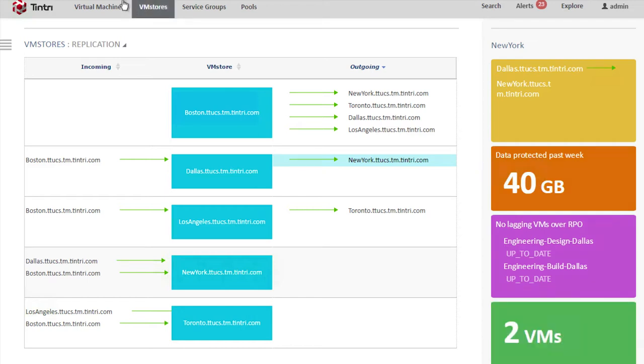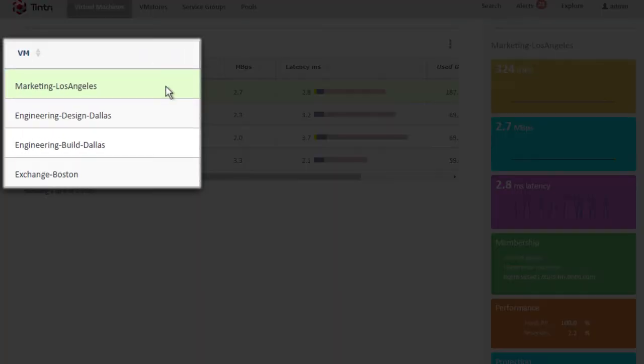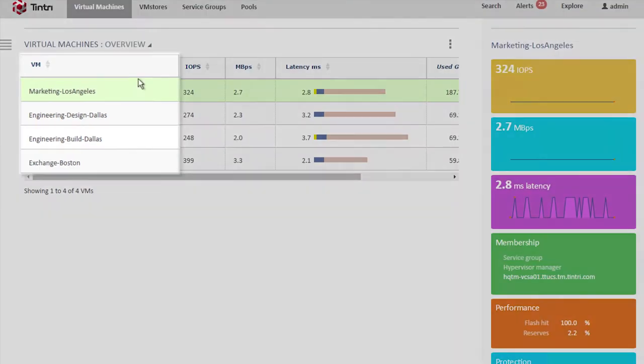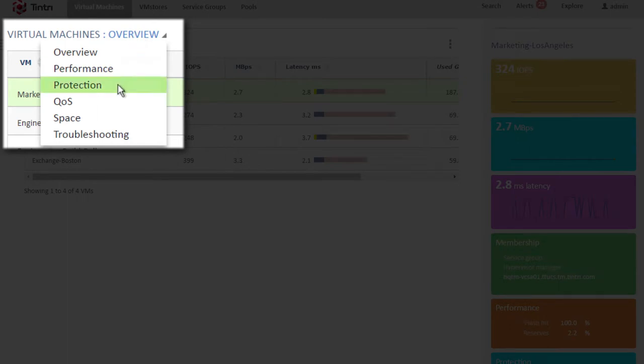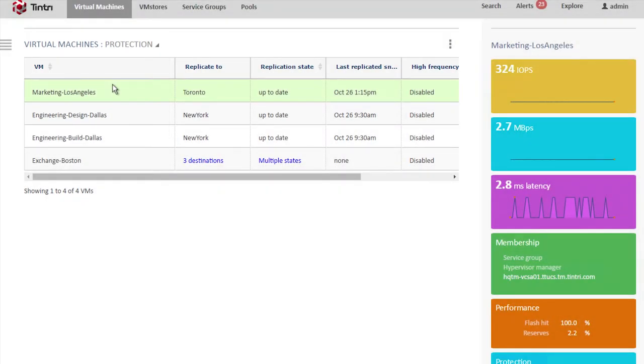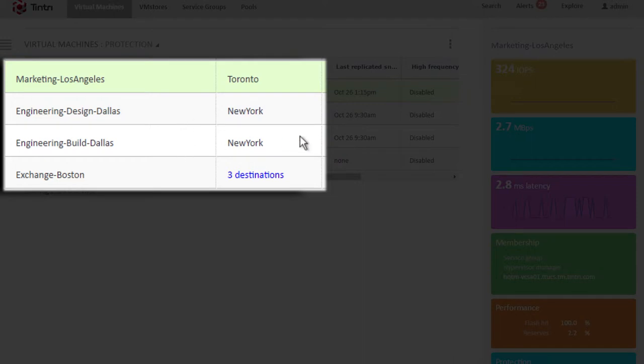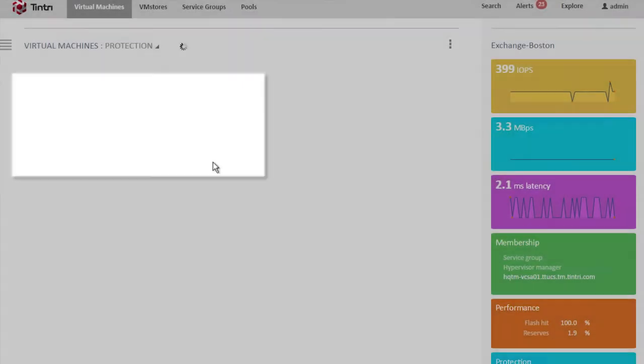Let's take a look at the virtual machines now. Here we see the overview, and we can see we've got marketing Los Angeles, a couple of engineering machines in Dallas, and an exchange instance in Boston. Let's change from the overview to the protection view. And here we can see that marketing Los Angeles is being replicated to Toronto. The engineering machines in Dallas are being replicated to New York, and the exchange Boston virtual machine here is being replicated to three destinations. So this is an example of one-to-many replication.